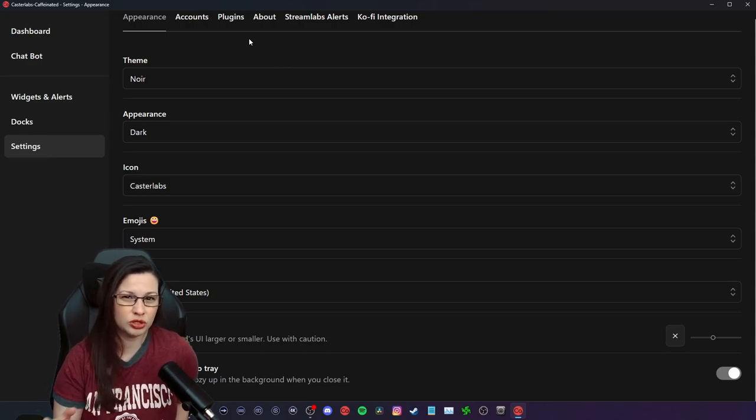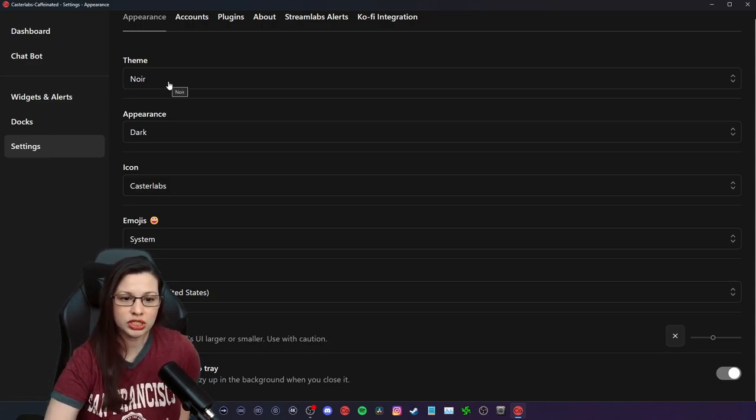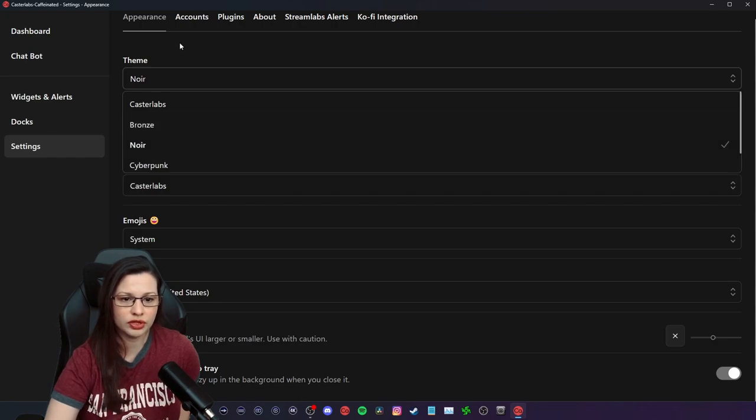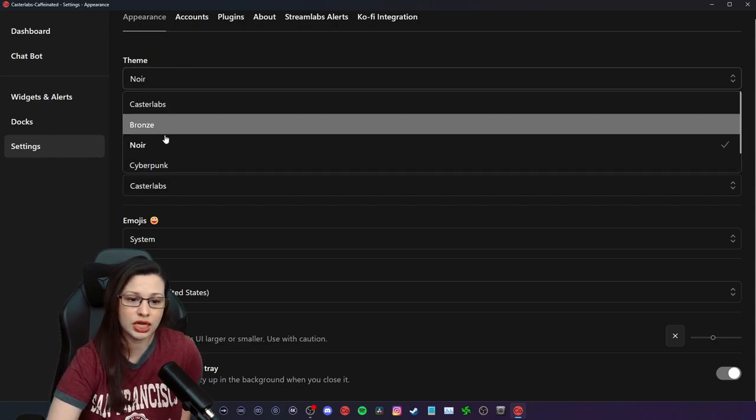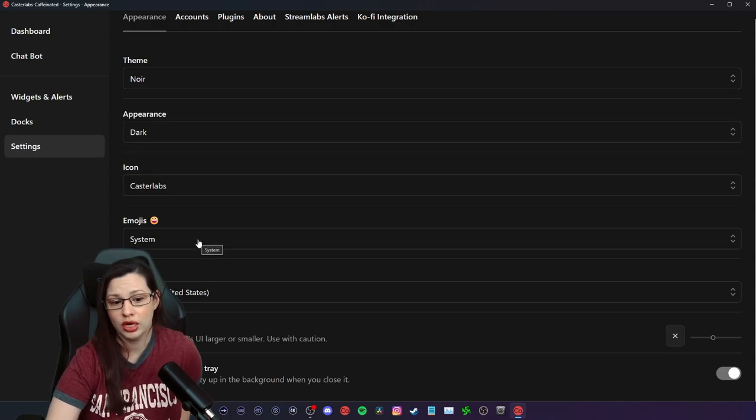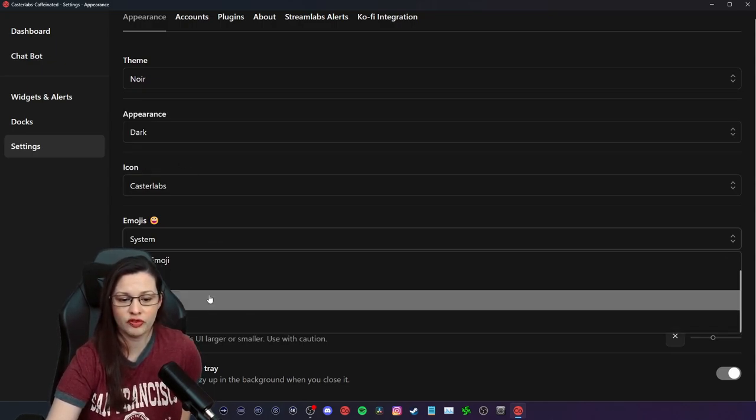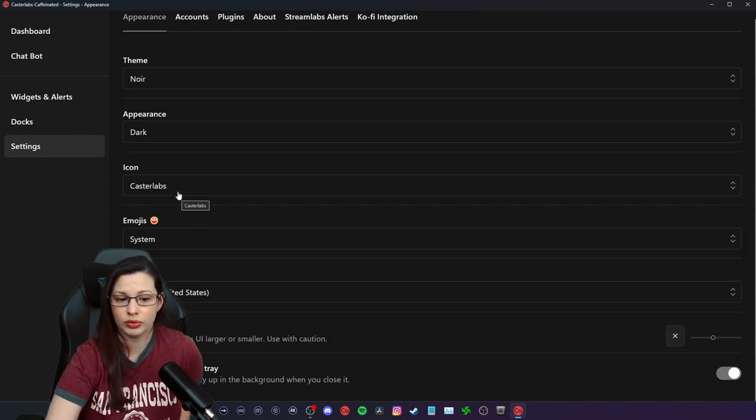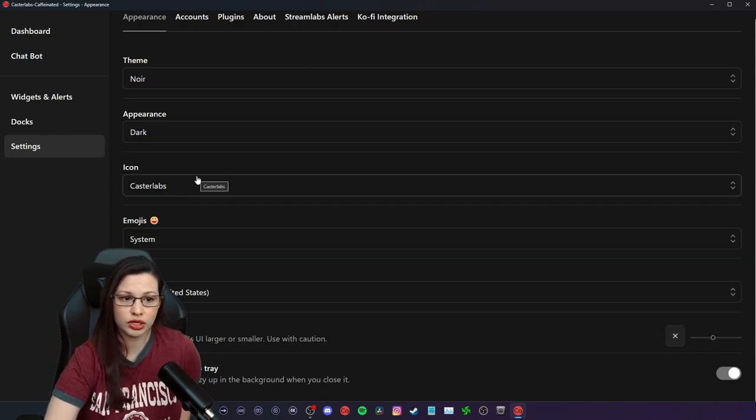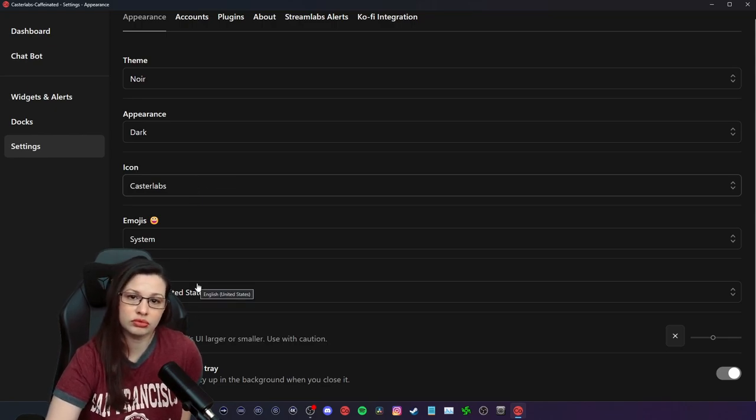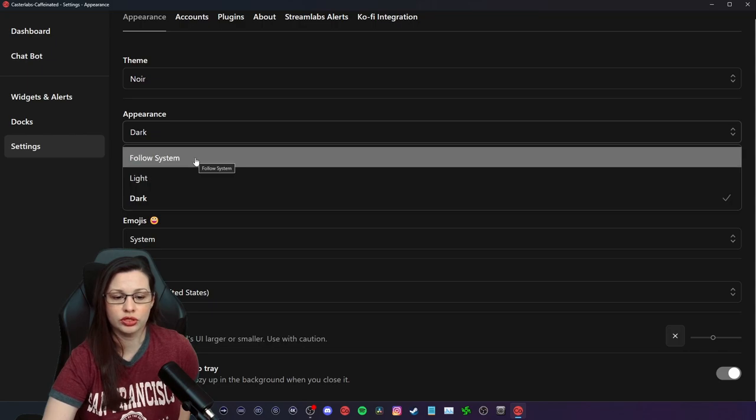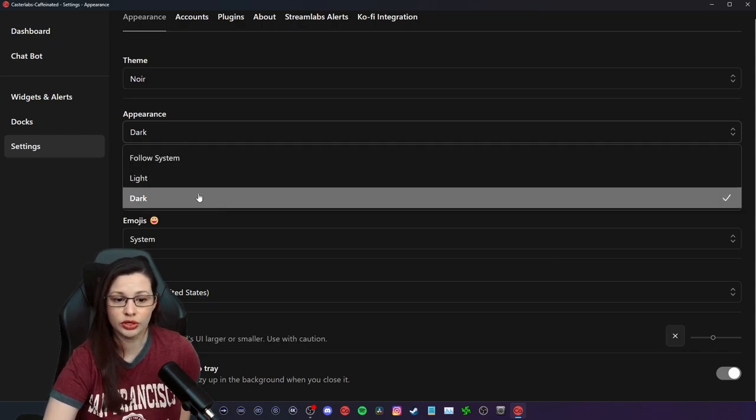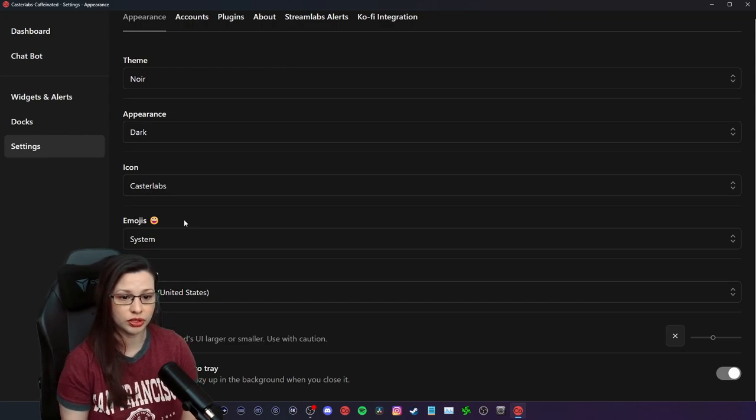You don't want to do it too big because the menu looks a little weird, but you can change the themes. There's a whole bunch of different themes here, and they even have a cyberpunk theme. They have Bronze, Casterlab, North. I prefer North. There's an emoji system, so you can choose the type of emojis that you want to see on your screen. I just go with regular. You can change the icon, which is pretty cool. I leave it standard. You can change your language and appearance. You can go to follow your system or light or dark. We choose dark. We're not trying to flash bang people here.